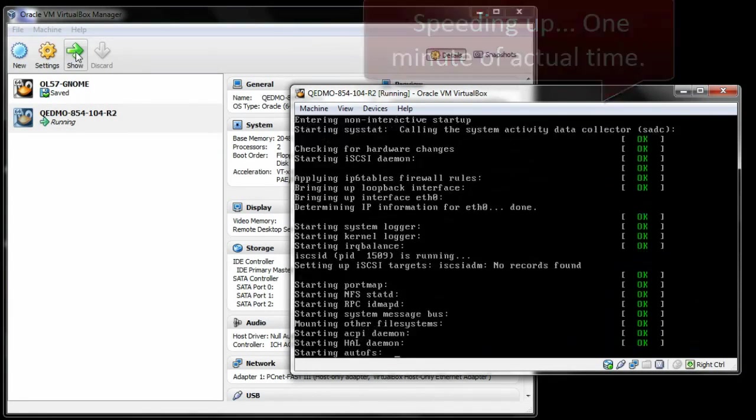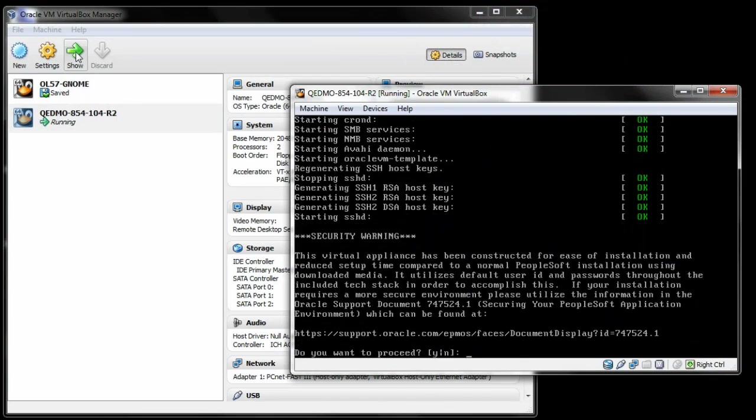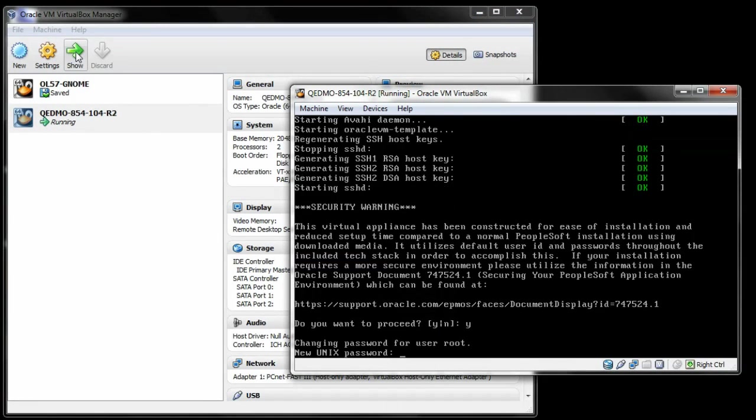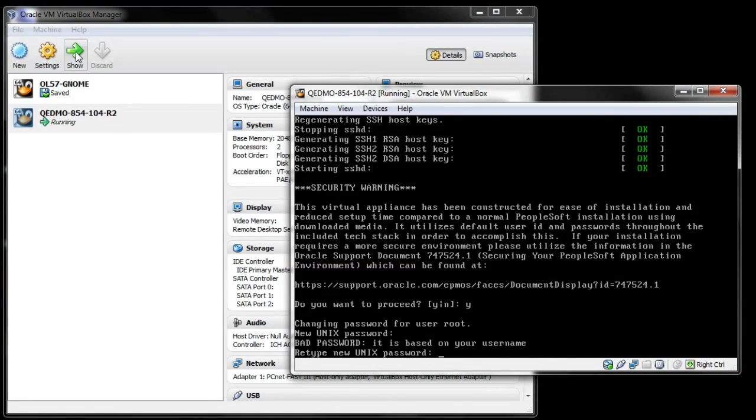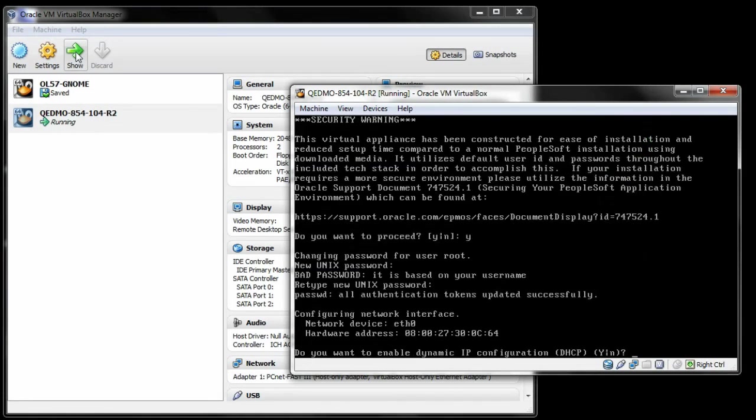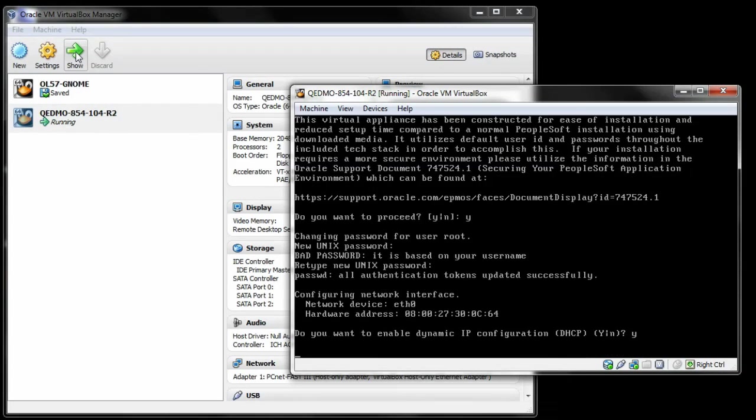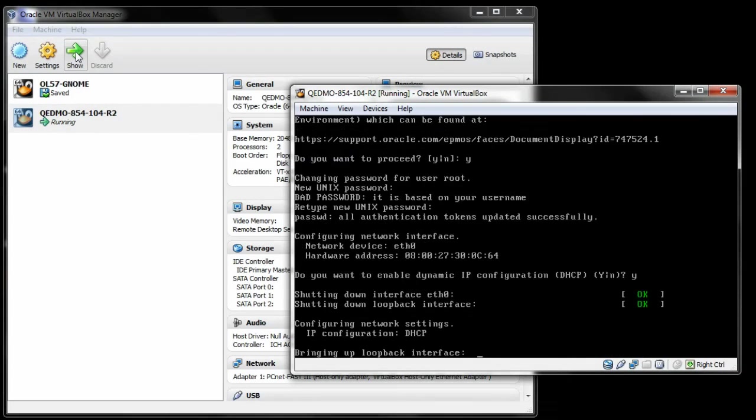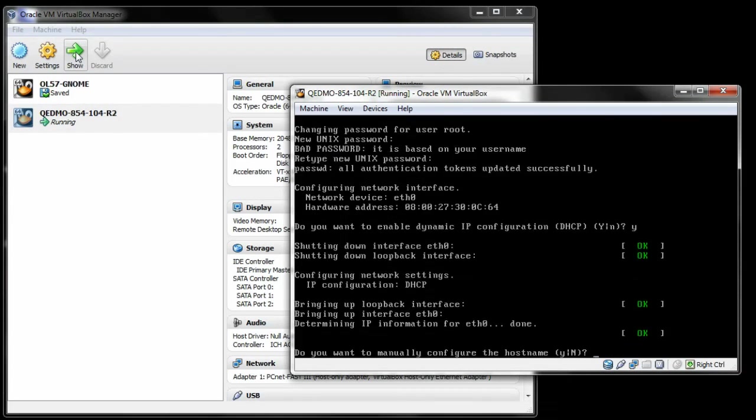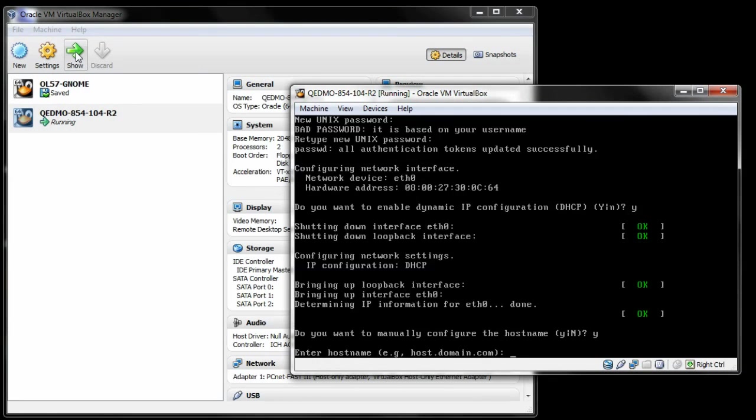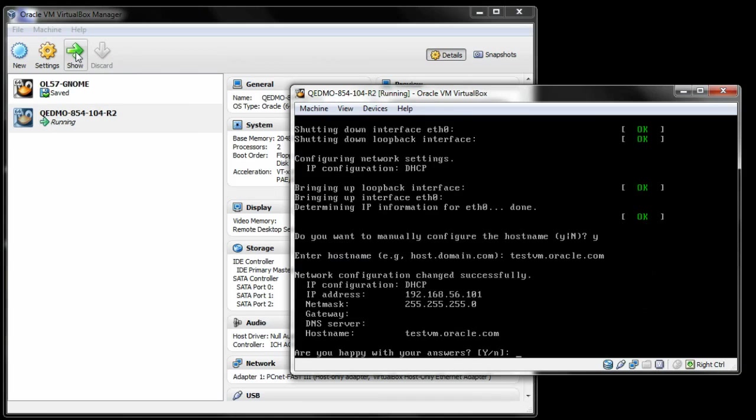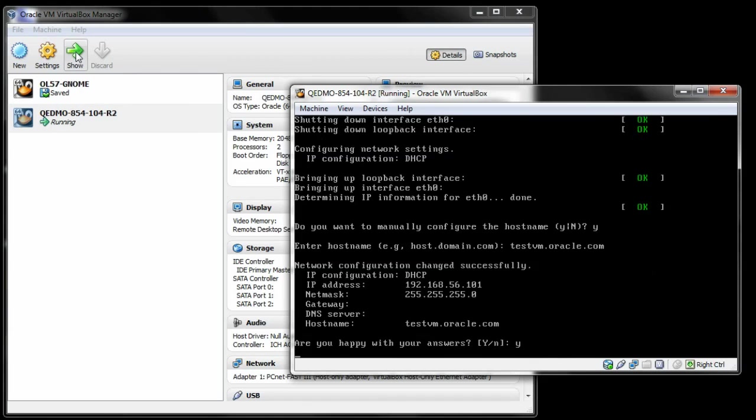Enter Y for Yes when you see the Security Warning. The system prompts you to enter a new password for the root user. Make sure you remember this password for later. For our demonstration, we're going to enable Dynamic IP Configuration. Configure the host name for the system. Review your network configuration. Make a note of the IP address for the appliance. You'll need this later.